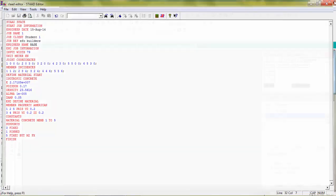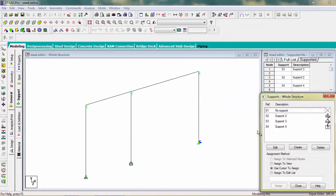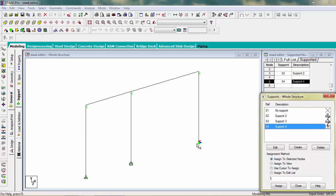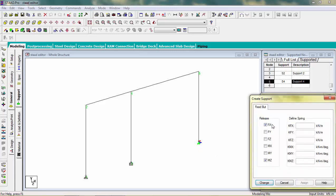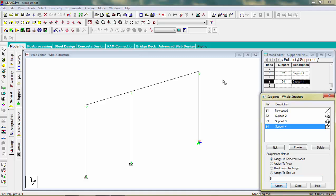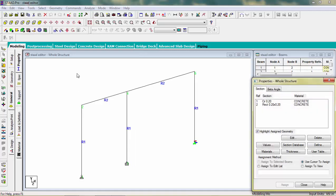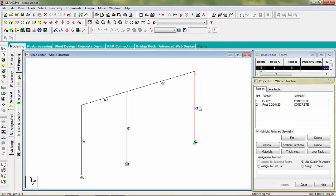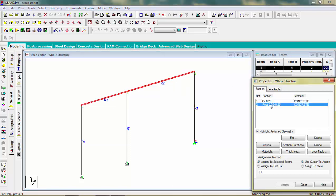Save it. Now you can see the change — here we generate a fixed bird support with releasing FX and MZ. Close the tab and go to member property. You can see member 5 is assigned property 1, whereas member 4 is assigned property 2. This is how we can use the Strad editor command.